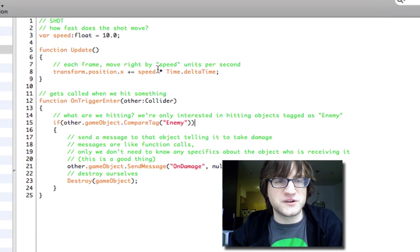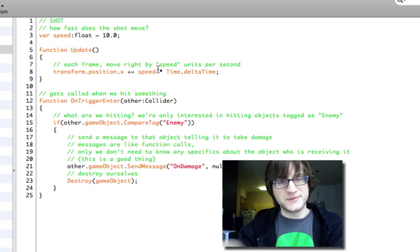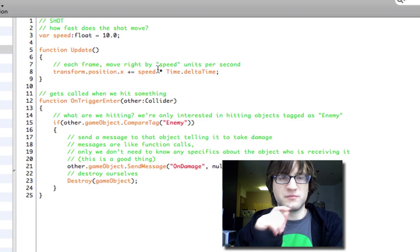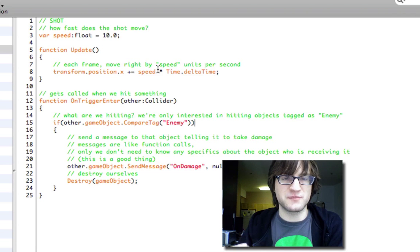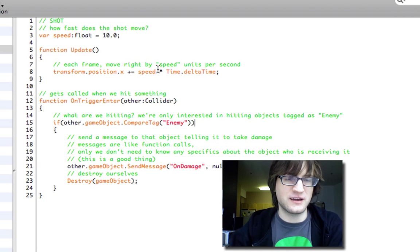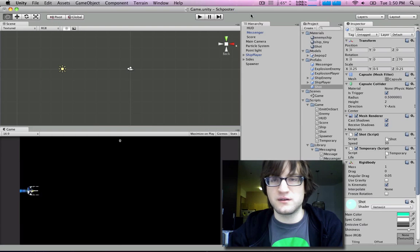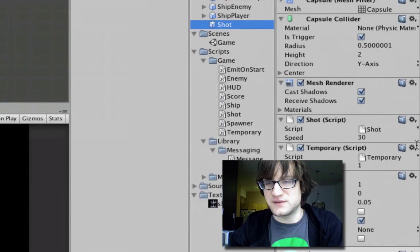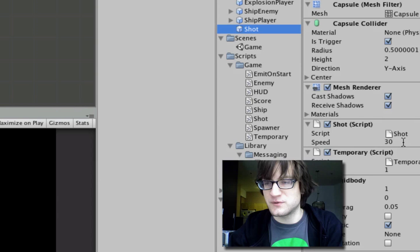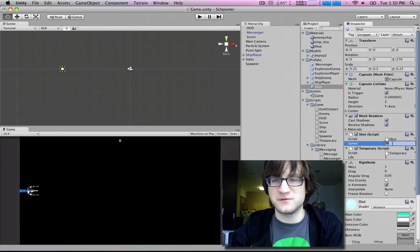Back to the shot script. Every frame we're going to move the position to the right, and we're going to multiply a speed value by Time.deltaTime so it's frame rate independent. We can set speed to whatever we want in the prefab, since we left a variable open for that — so we can make really fast shots if we wanted to.